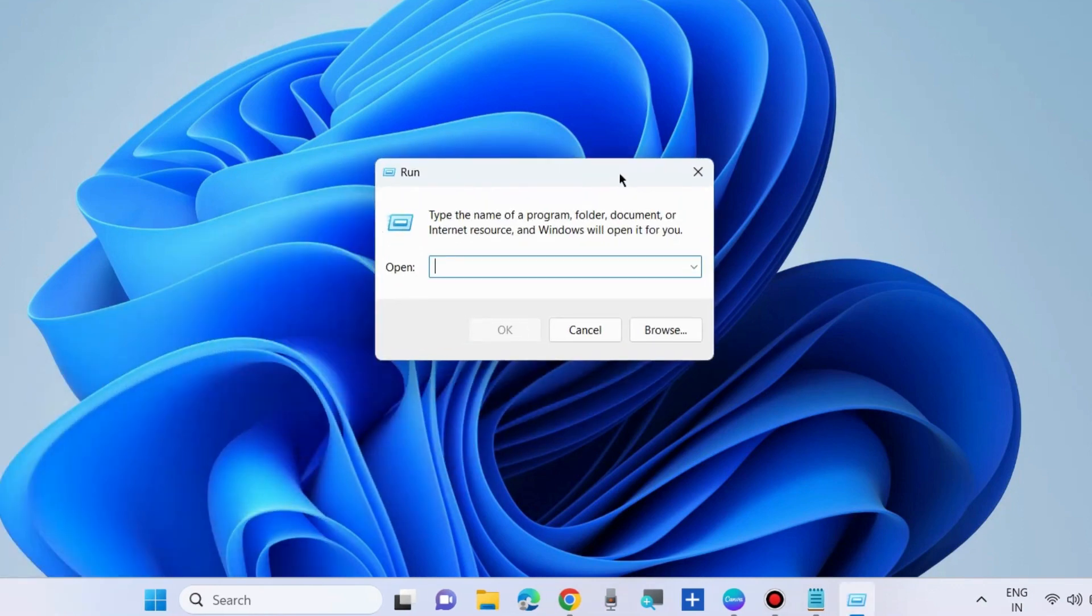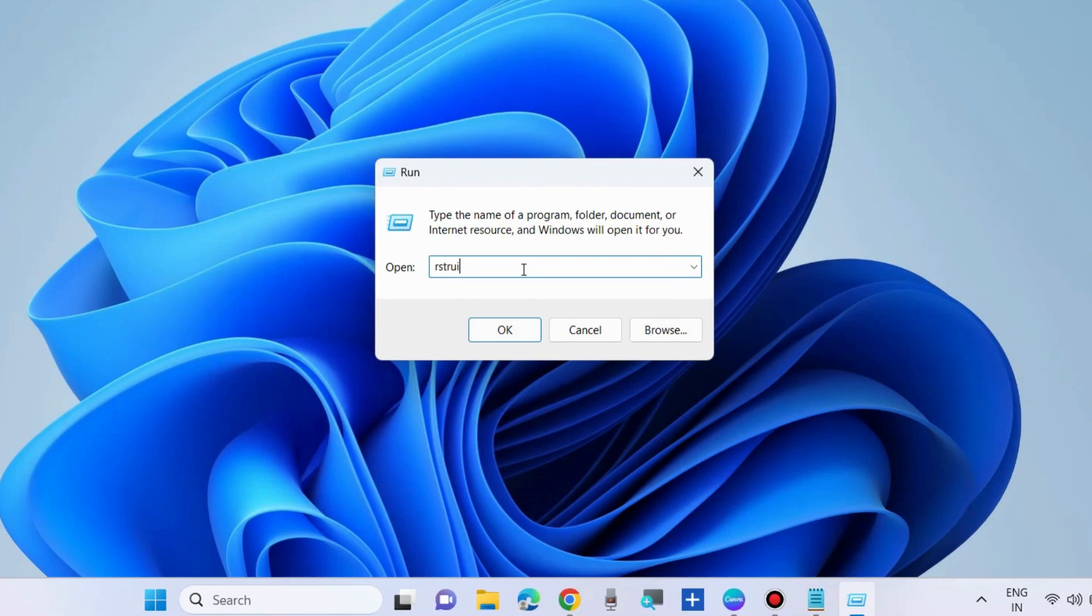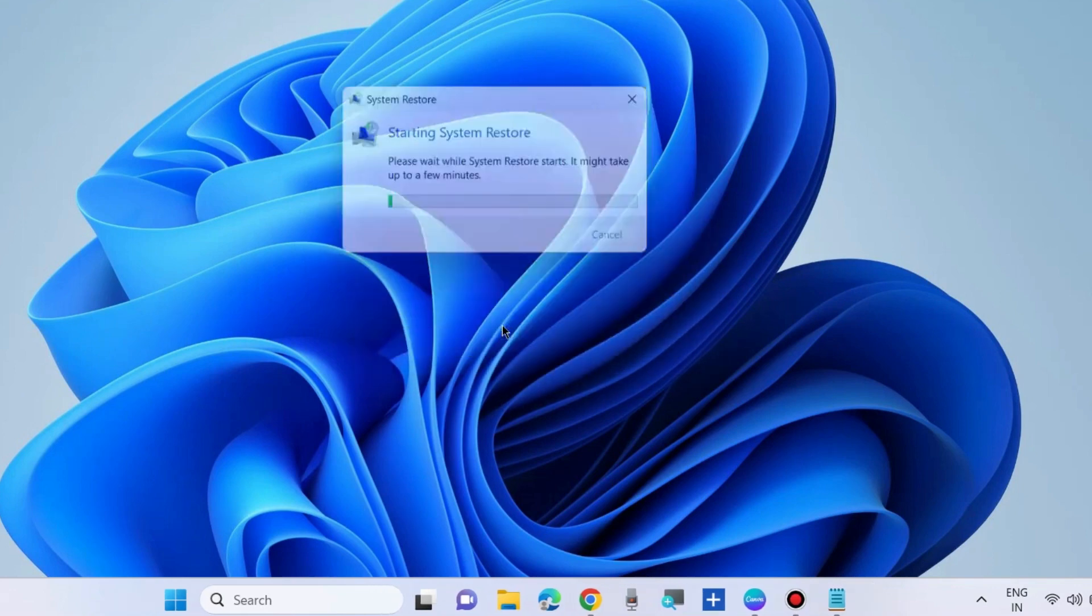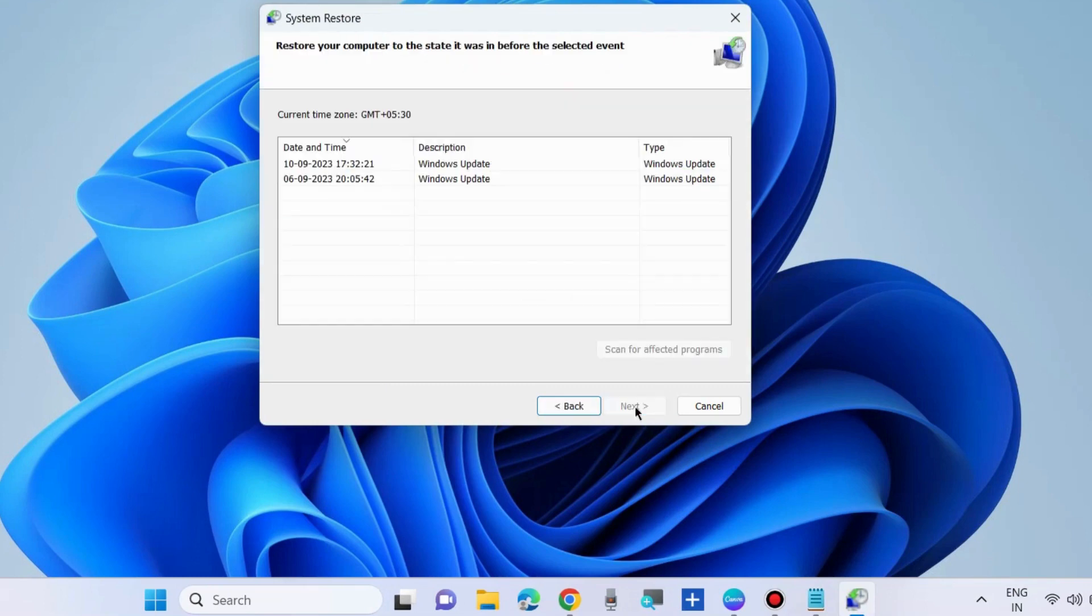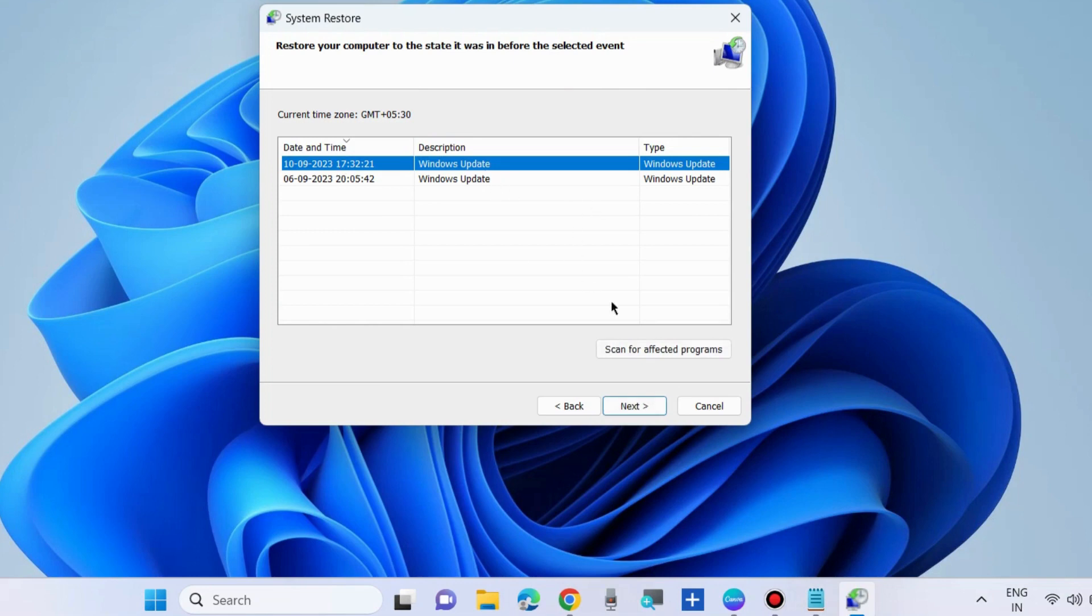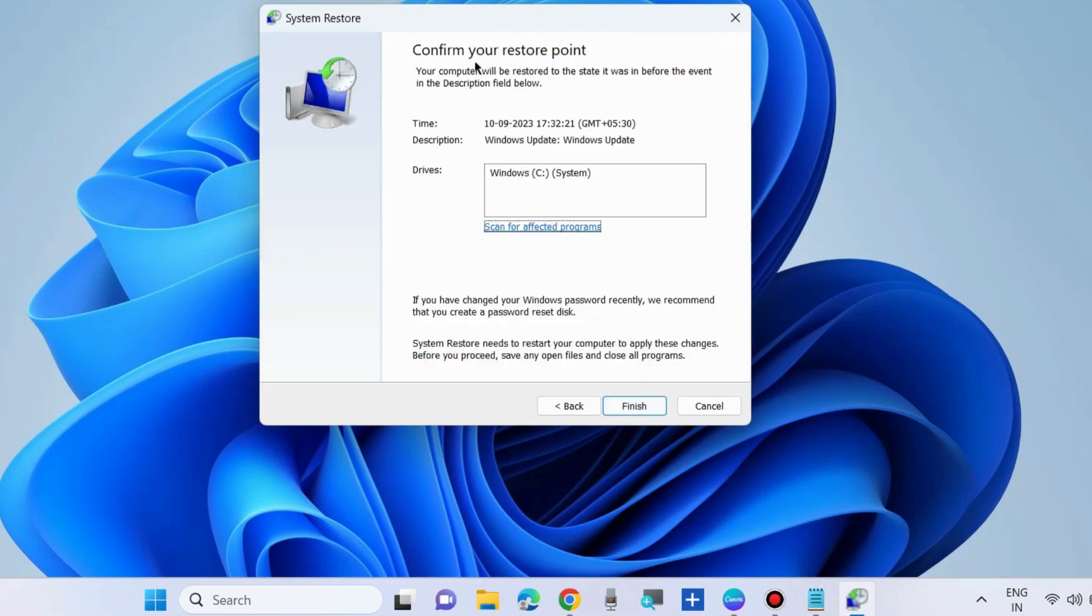To perform a system restore, type rstrui. It will open System Restore window. Click on next and choose a restore point to restore your computer to the state it was in before the selected event. Click on finish and your file system error will be resolved.